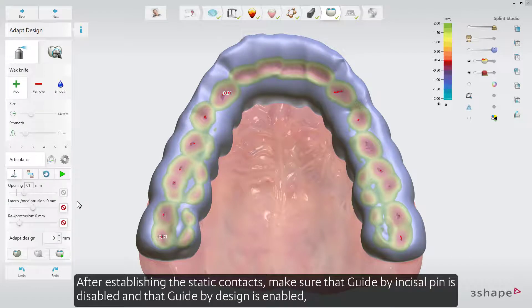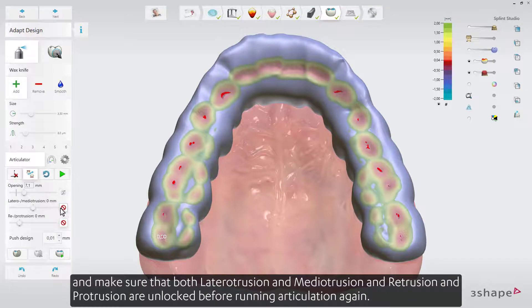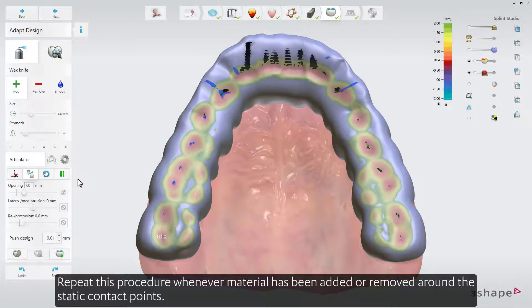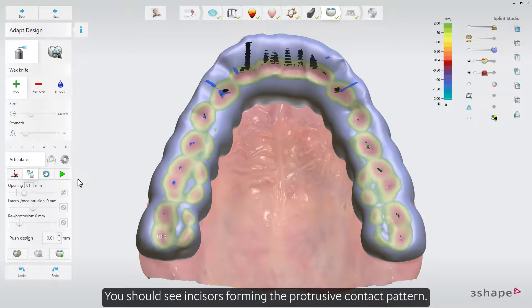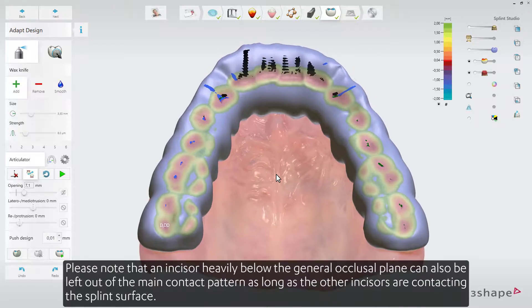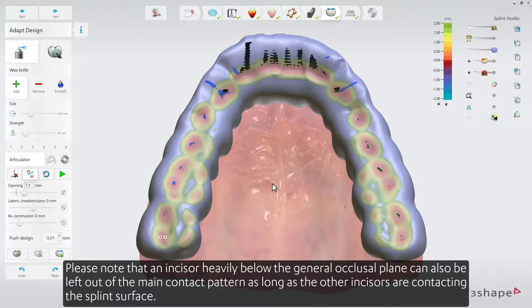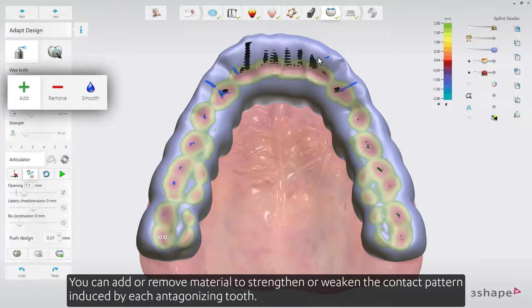After establishing the static contacts, make sure that Guide by Incisal Pin is disabled and that Guide by Design is enabled. Make sure that both Lateral-Otrusion and Medi-Otrusion and Retrusion and Protrusion are unlocked before running articulation again. Repeat this procedure whenever material has been added or removed around the static contact points. You should see incisors forming the protrusive contact pattern. Note that an incisor heavily below the general occlusal plane can also be left out of the main contact pattern, as long as the other incisors are contacting the splint surface. You can add or remove material to strengthen or weaken the contact pattern induced by each antagonizing tooth.